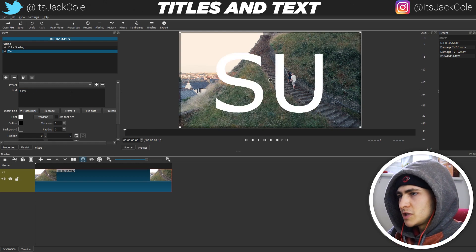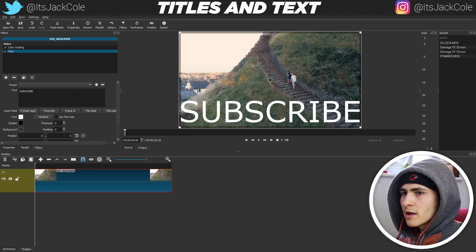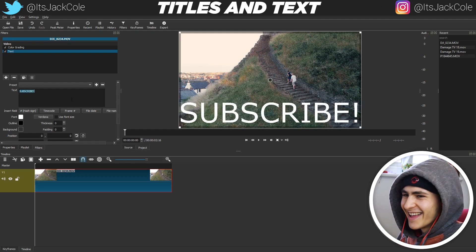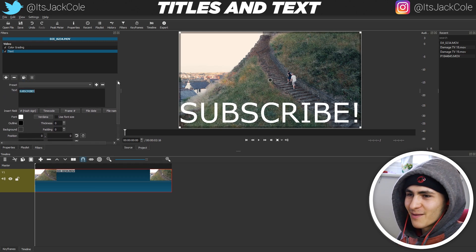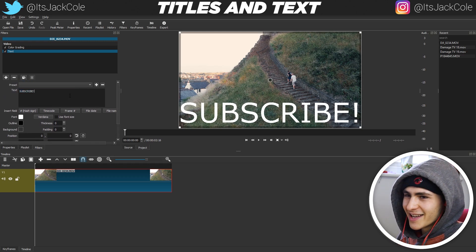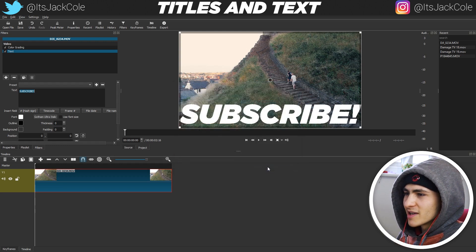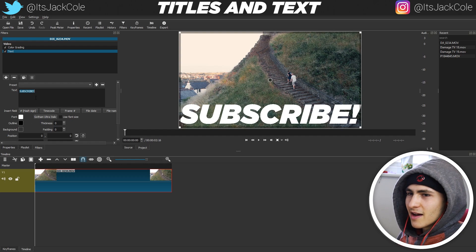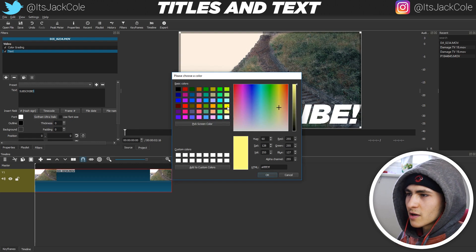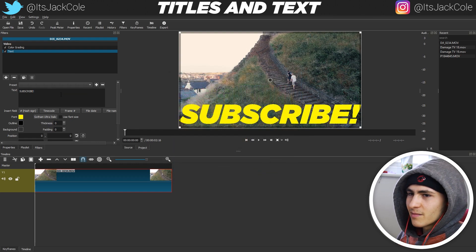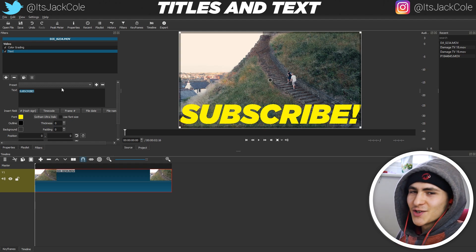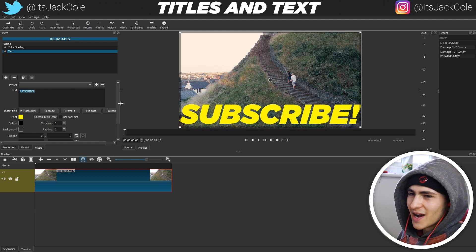Let's go ahead and type in 'subscribe' — going for a right hook to get you guys involved in my channel. Subscribe if you're not already — do it, it's worth it. Now if we highlight that, we can go over to the font and click it. I'm going to go ahead and get my signature font, Gotham Ultra, and press OK. I actually wanted to change the exclamation mark to yellow, but apparently we can only do one base color the entire time.